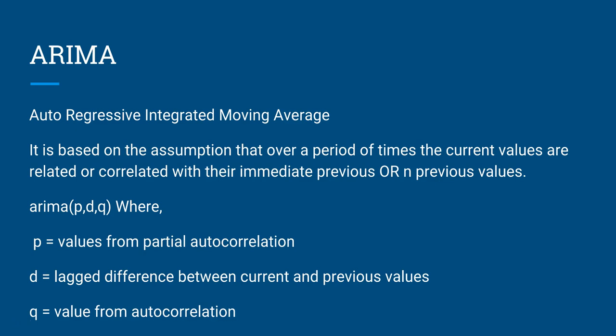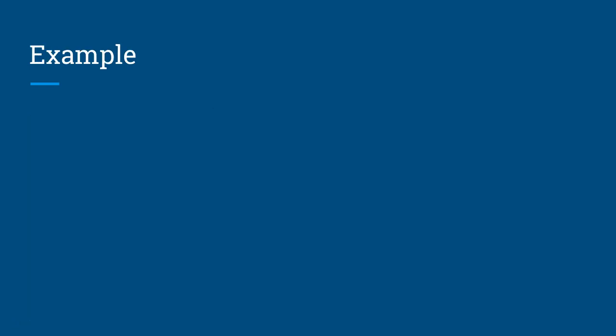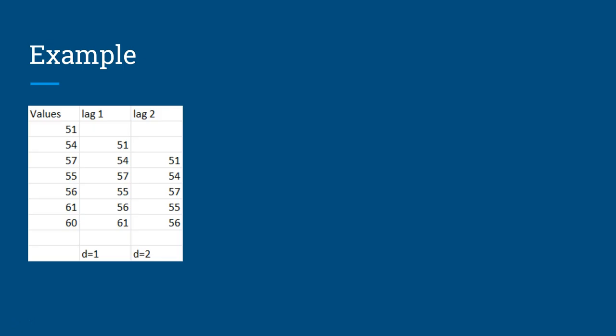Let's see how we can determine the value of p, d, and q. For d, on the first column you can see the values which is 51, 54, 57, and so on. These are your real values, let's say the number of headcount in your company or department, and you want to forecast what will be the headcount in next quarter.